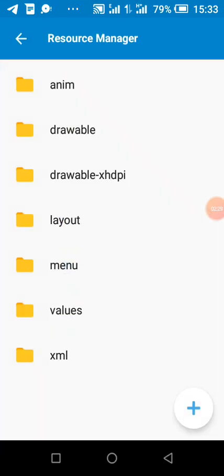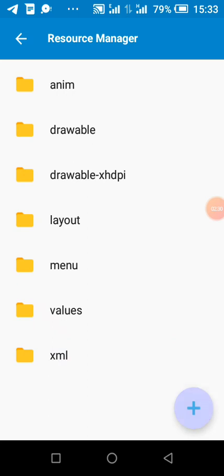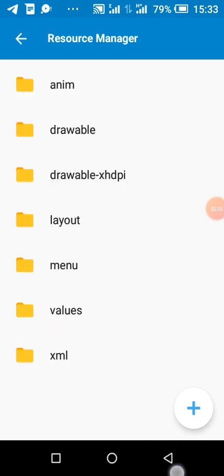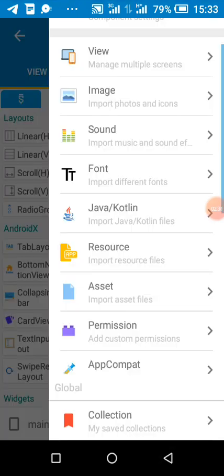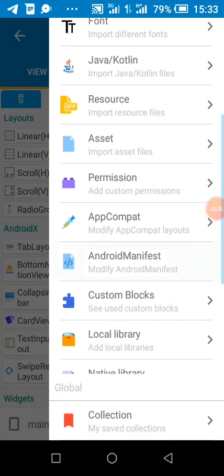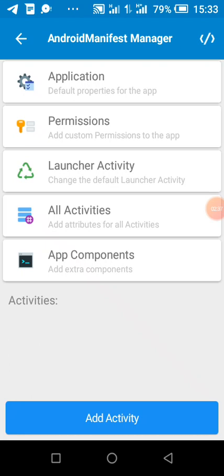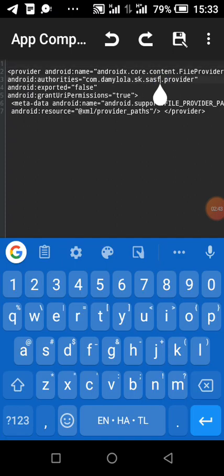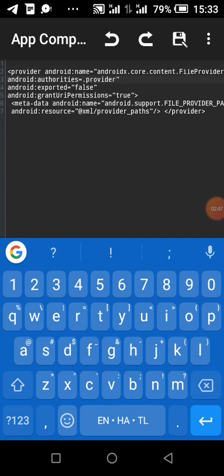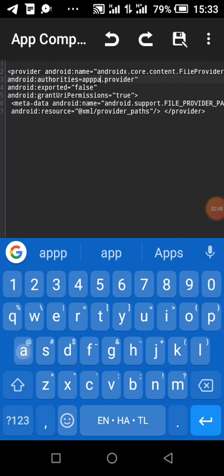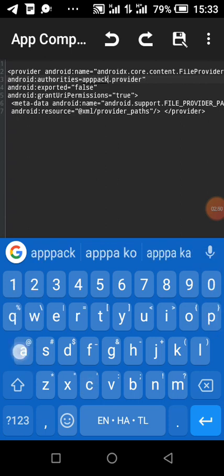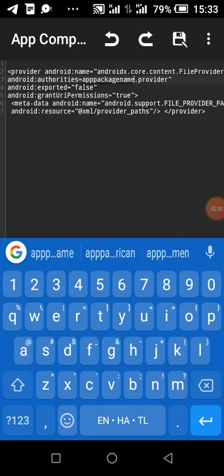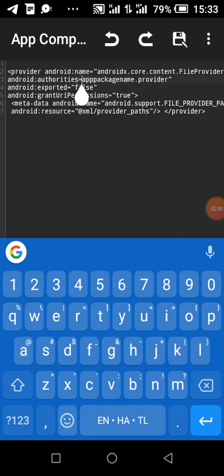We make sure we create this folder called XML by clicking on this. And then we make sure this file exists in our XML. So then we move over to Android manifest and paste this code here. We replace this with our app package name.